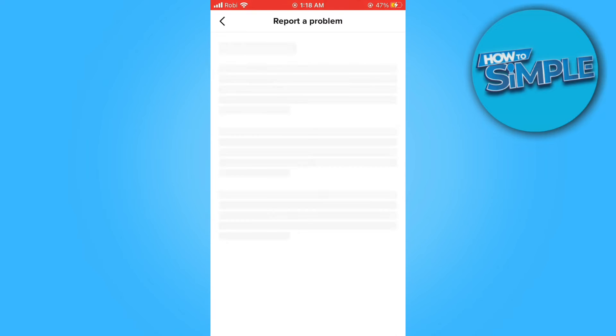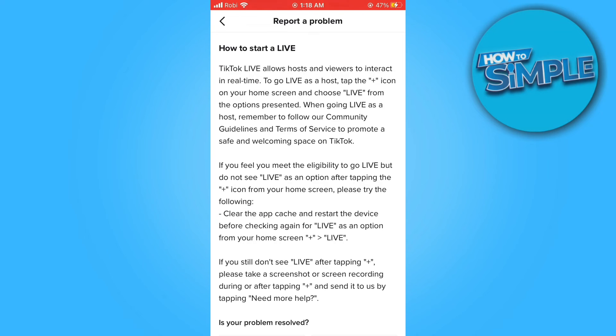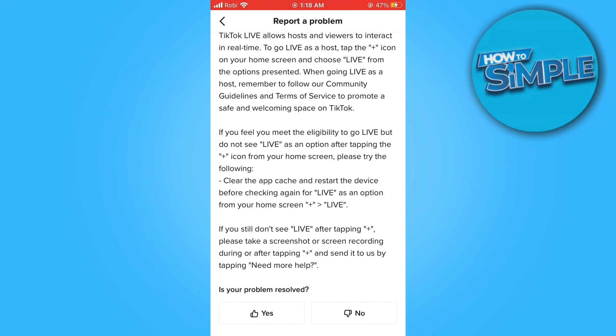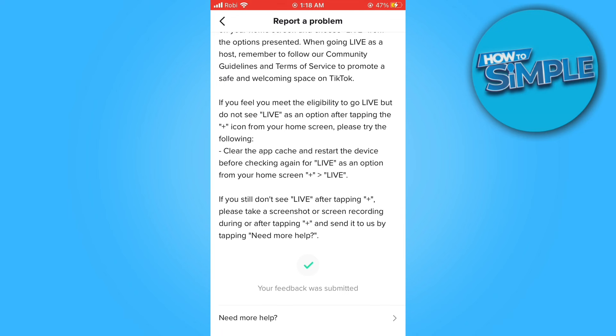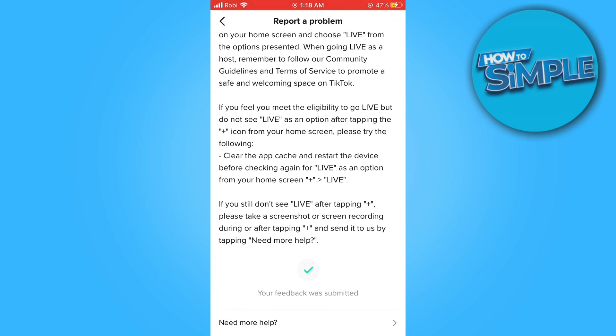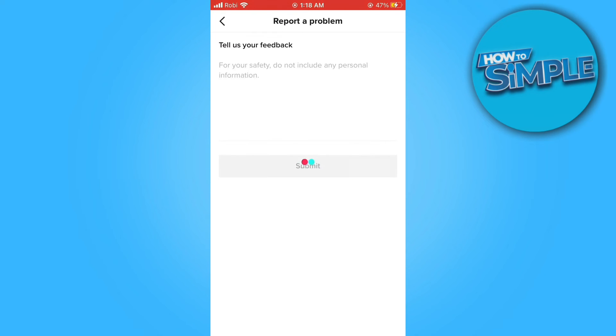After that, scroll down and select no. Now tap on need more help. Once you're here, describe your issue in the box.